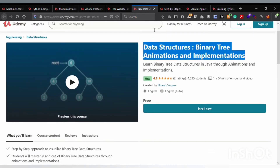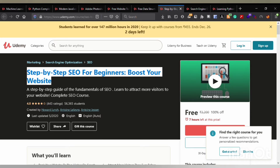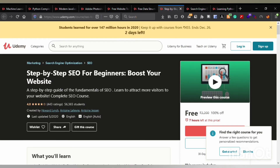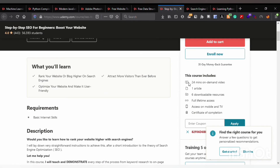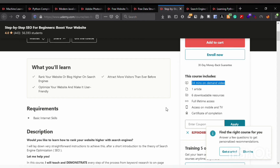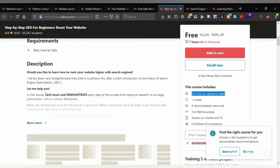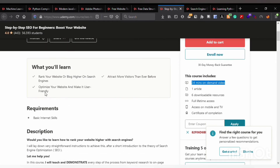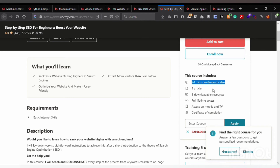The seventh course is Step by Step Search Engine Optimization for Beginners: Boost Your Website. This course covers SEO content and is only 24 minutes long. You can gain information about what SEO is, how it works, and related topics. It contains one article, six downloadable resources, and full lifetime access.